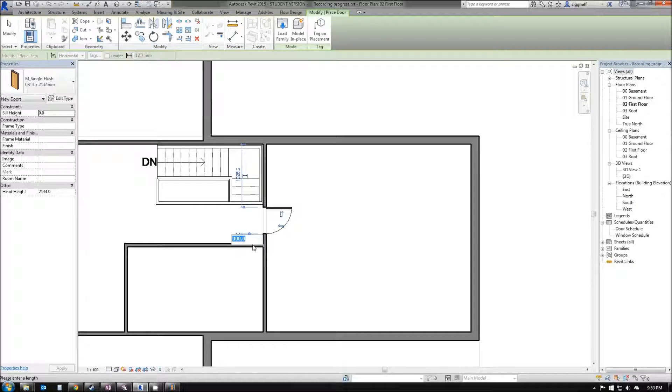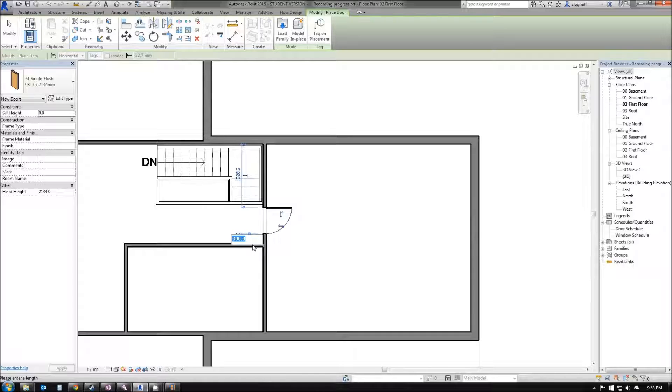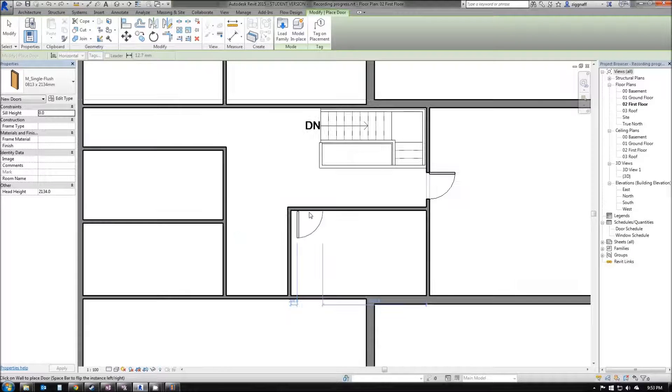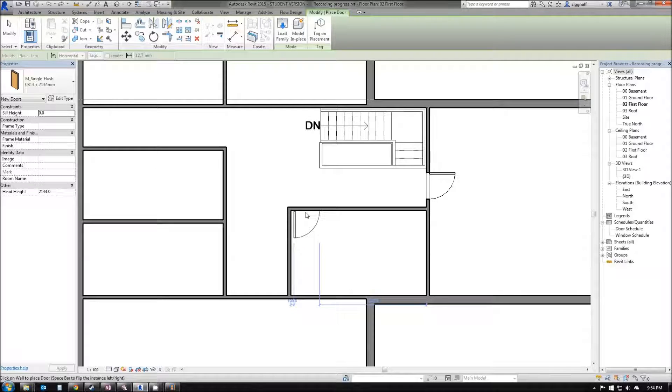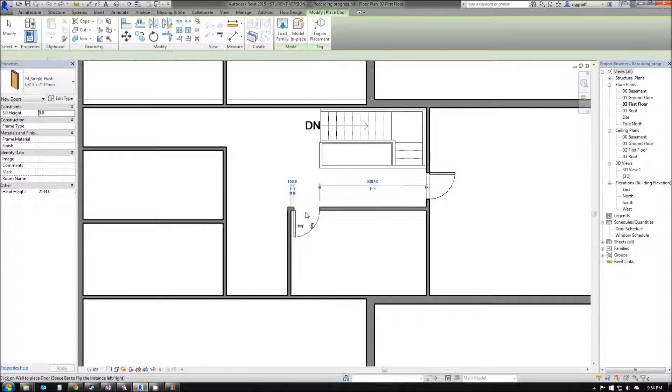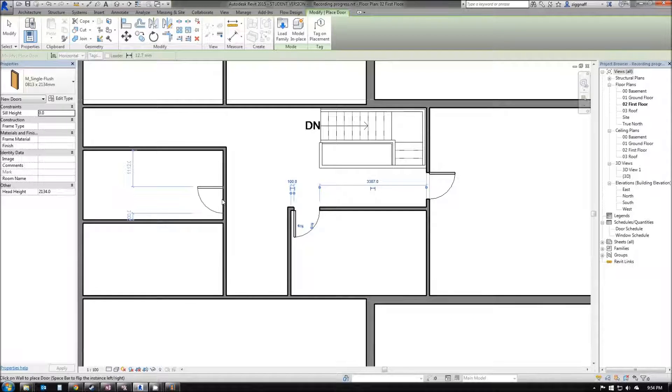I can also change these dimensions here if I want to get a little bit more fine placement. Let's change that to 250. You can go ahead and add the rest of the doors for all of the rooms in your house.